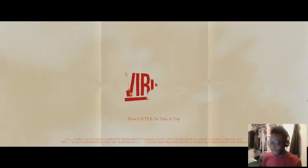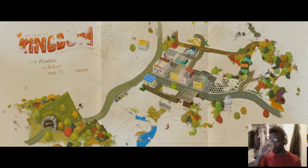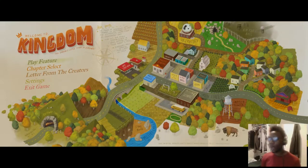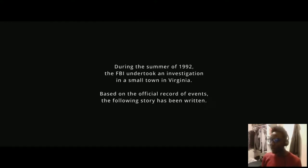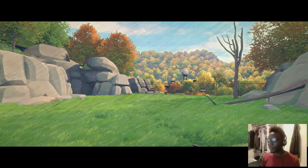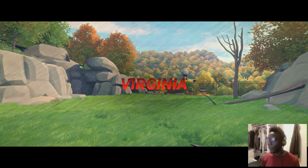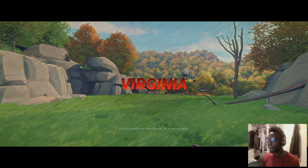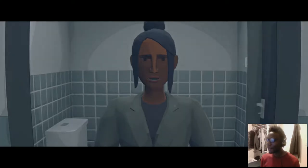I'm gonna press Enter to take a trip. Let's play feature. During the summer of 1992, the FBI undertook an investigation in a small town in Virginia. Based on the official record of events, the following story has been written. Starting off.